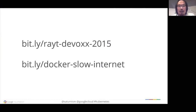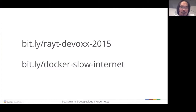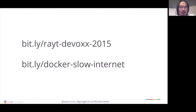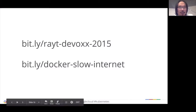With that, if you have any questions I'd be happy to answer. If you'd like to see the conference talk where I had the internet failure, you can find it at 'Ray-T DevOps 2015.' I also documented all of these techniques in a blog post called 'My Docker vs Slow Internet,' which you can find on my Medium.